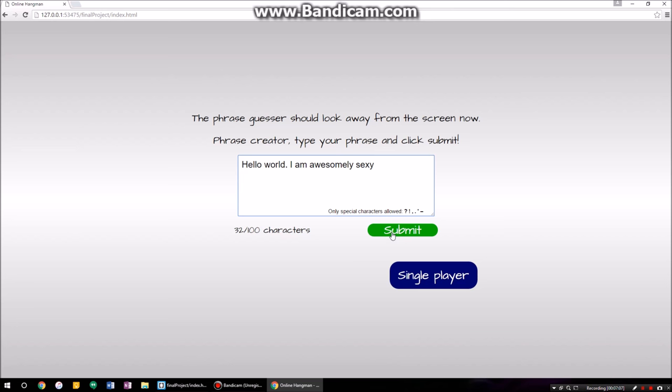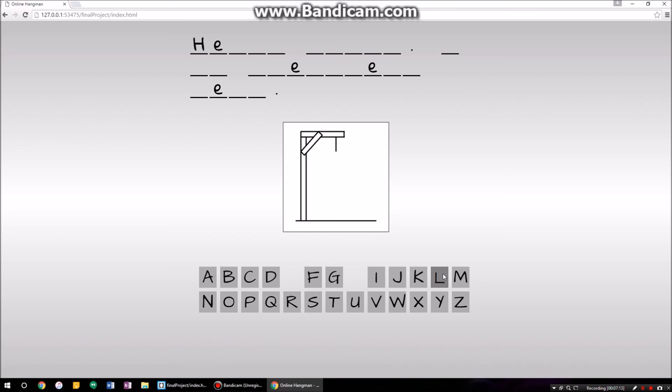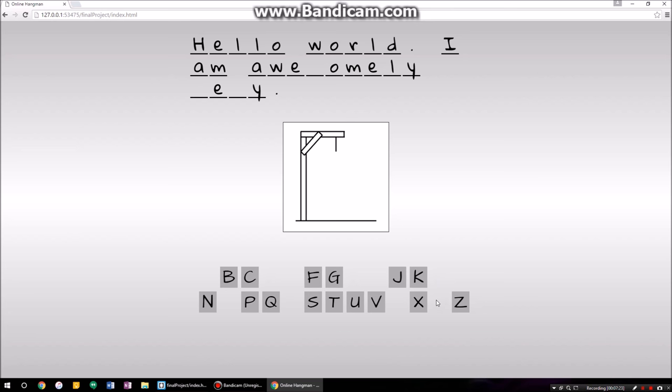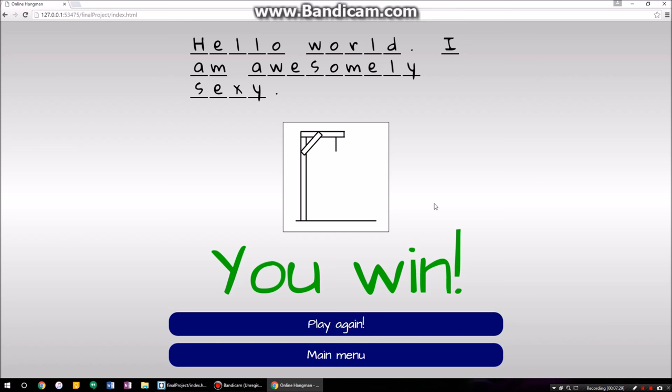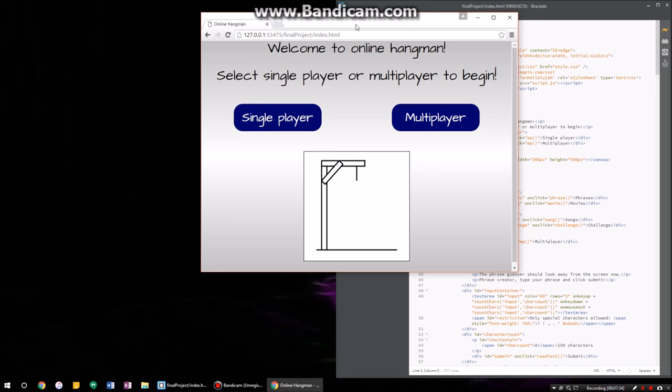And so you say hello world — R-L-D, where's L, oh I already did it — hello world, I am awesomely sexy. X marks the spot, yes. So that's that, that is the game. I'll go back to the main menu just for the sake of showing how all this works.